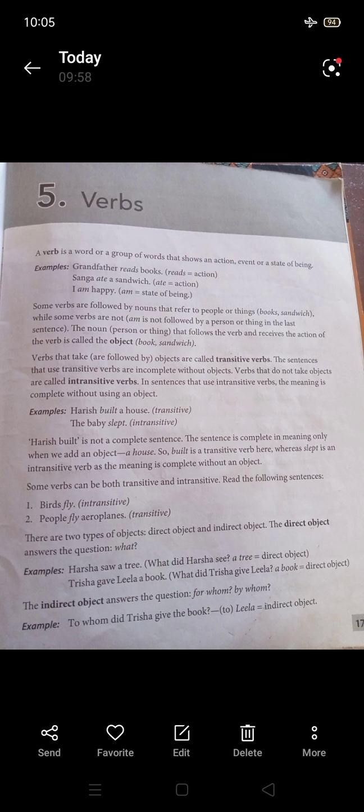In 'Trisha gave Lila a book,' we can ask 'To whom did Trisha give the book?' — the answer 'Lila' is the indirect object. 'A book' is the direct object. The direct object is a noun; the indirect object is also a noun indicating the receiver.